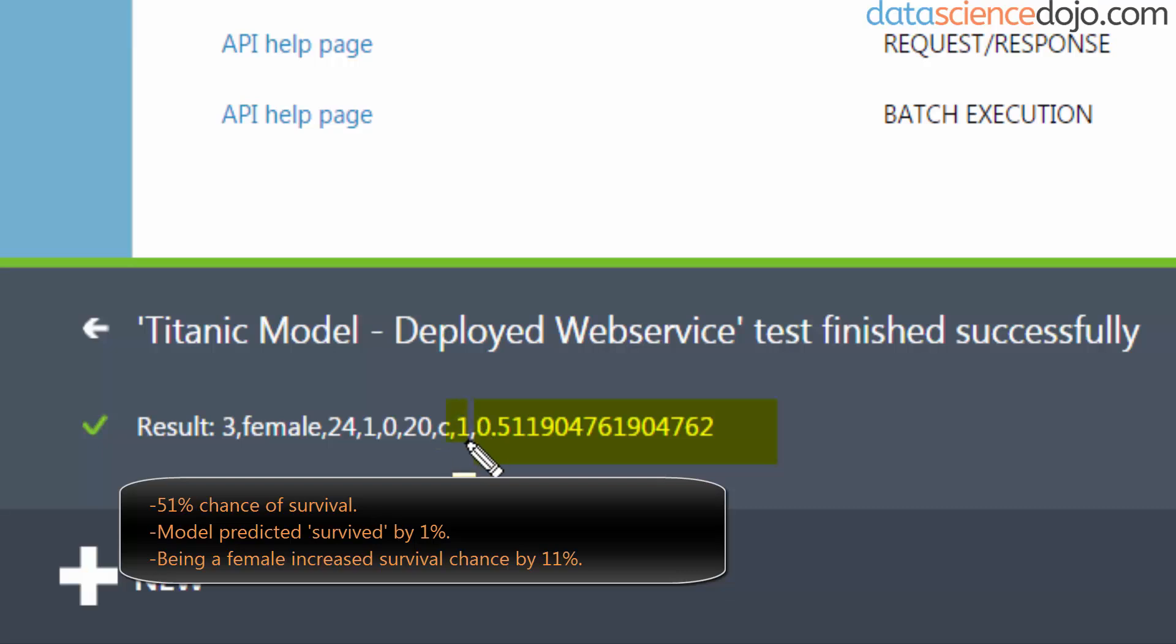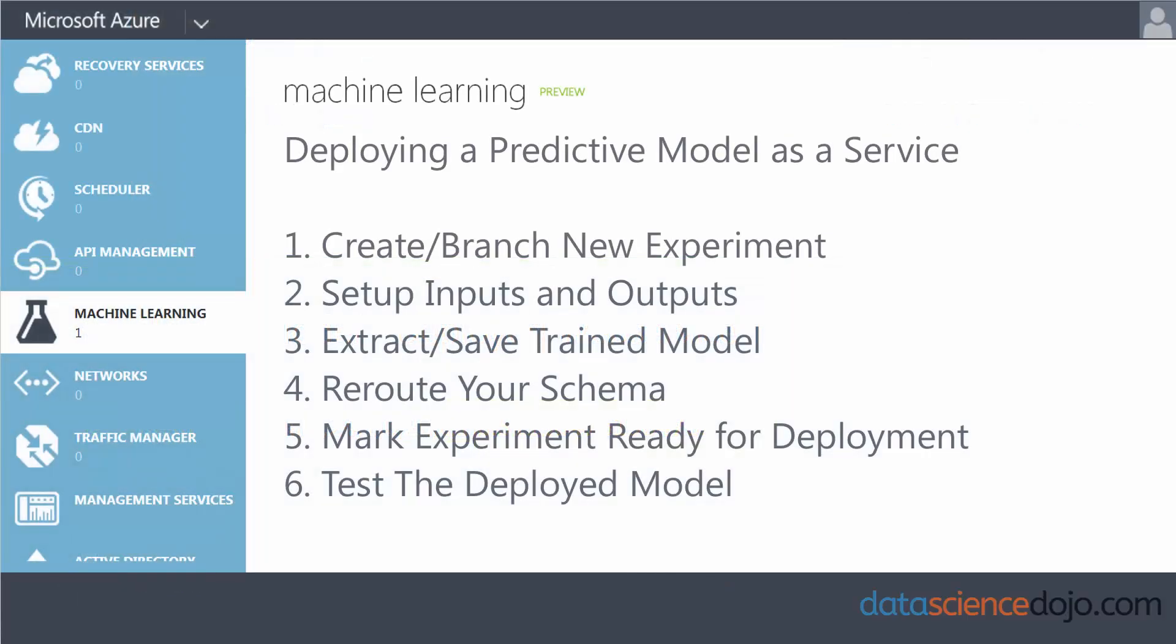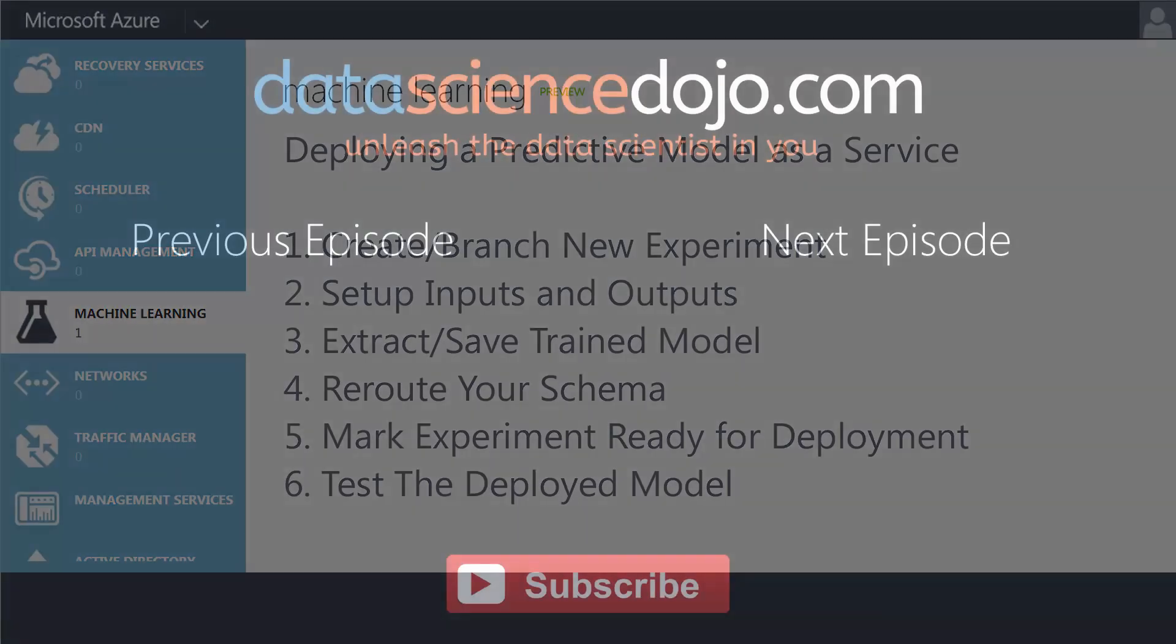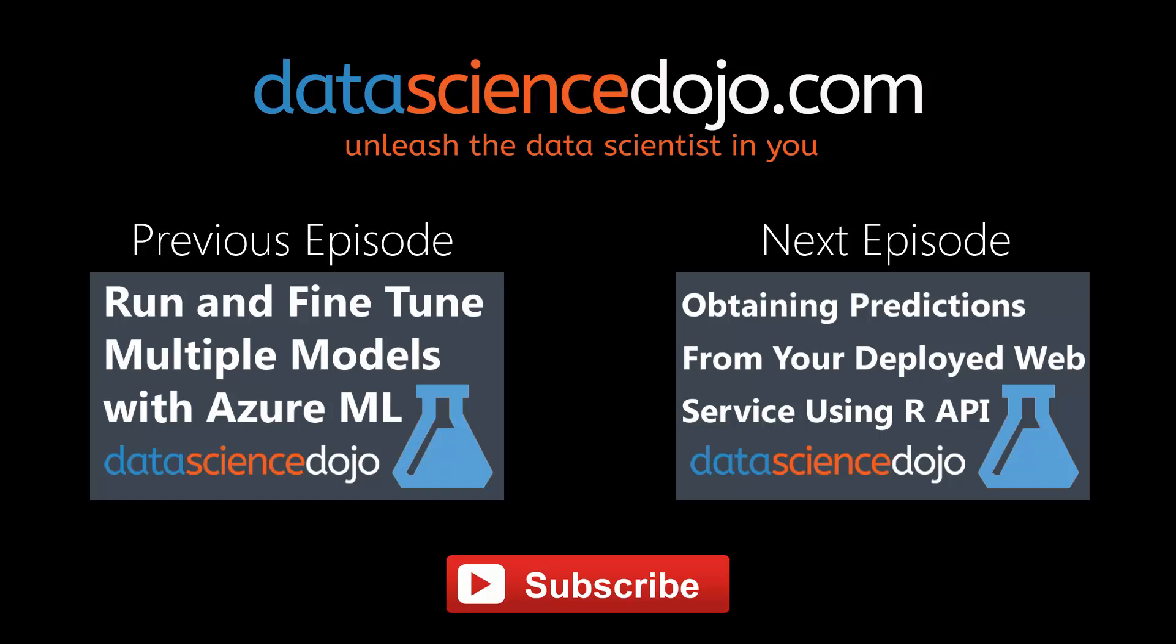Well, that concludes our video tutorial on how to deploy your first predictive model as a web service. Congratulations, you've published your first web service! Join us next time where I will show you how to adapt our code to ping your API and get a response externally outside of Azure ML. If you like what you just saw, subscribe to our channel or leave us a comment. Let us know if there's a topic you want us to cover, and be sure to check us out at datasciencedojo.com. Until next time!